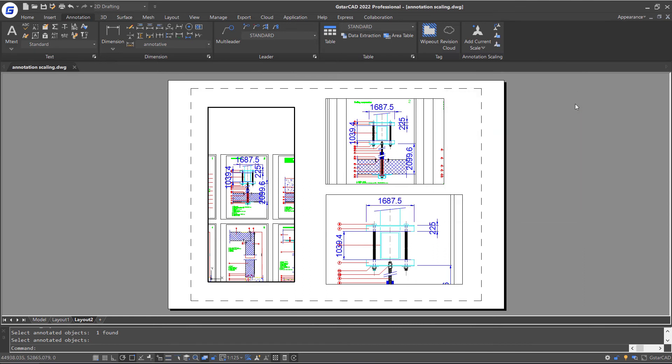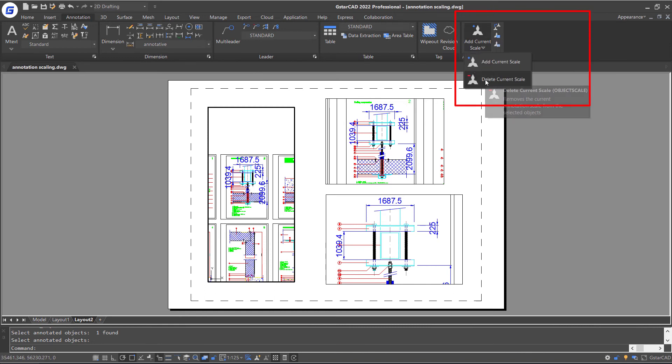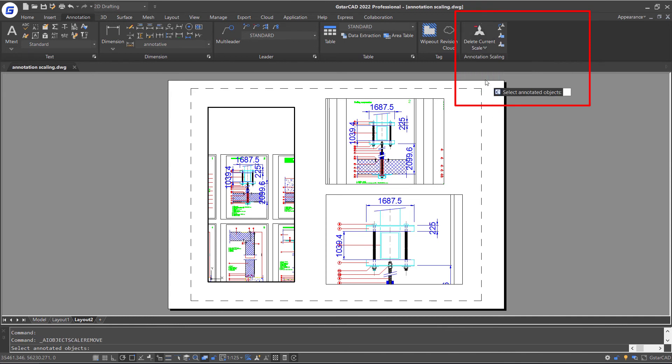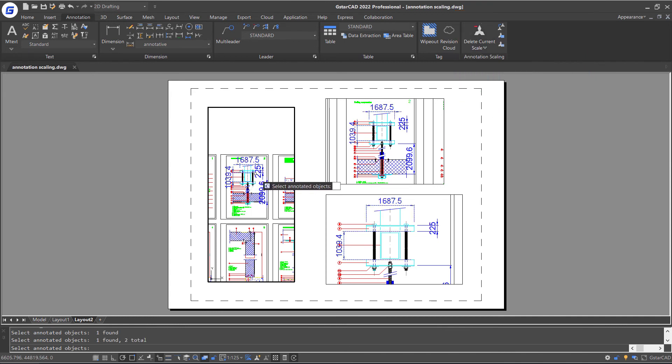And of course, we are also able to remove the current scale from the selected annotative objects. Just select Delete Current Scale feature in the Ribbon and select the annotative objects. Enter.